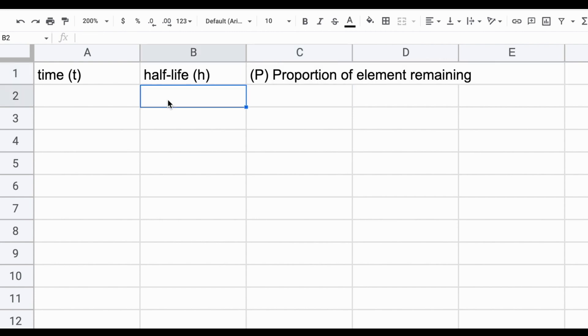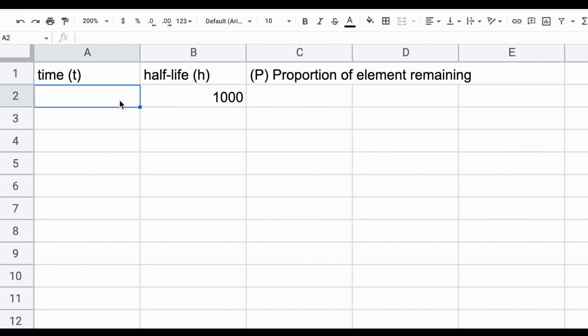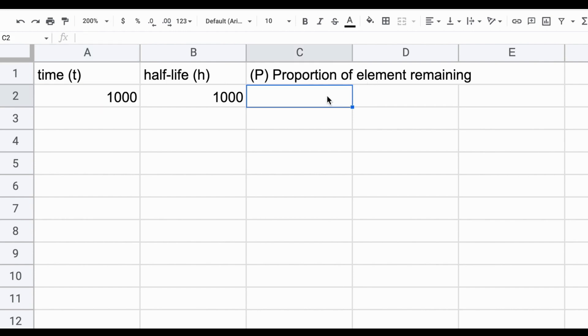For any given half-life, let's say a half-life of a thousand years, we should be able to predict the proportion of element remaining based on our equation. For example, a thousand years after the rock formed, there should be 50% of the element remaining. And we know the equation that relates those two.